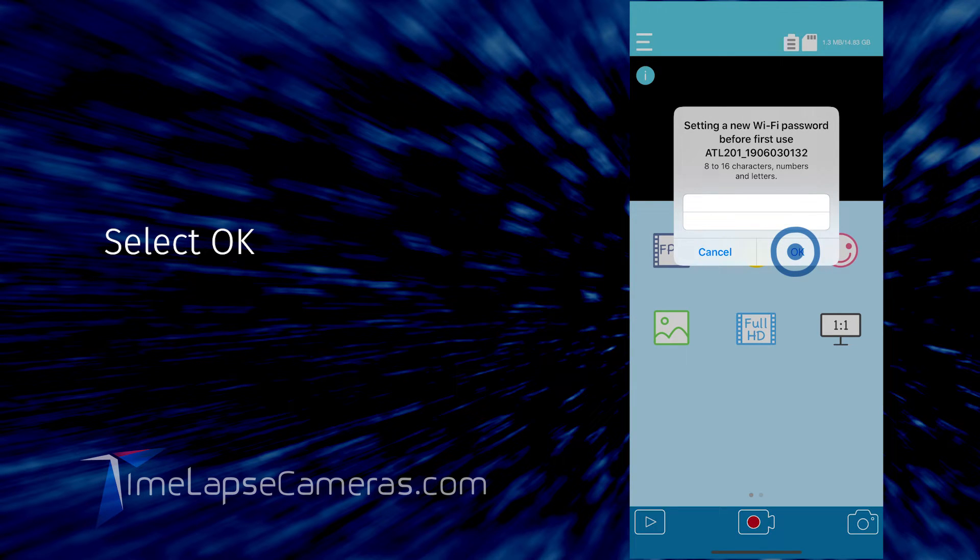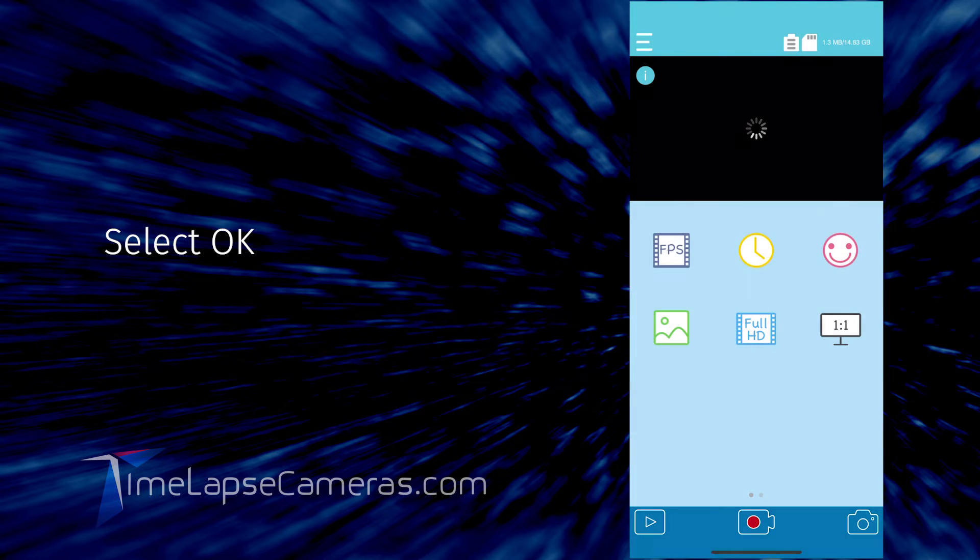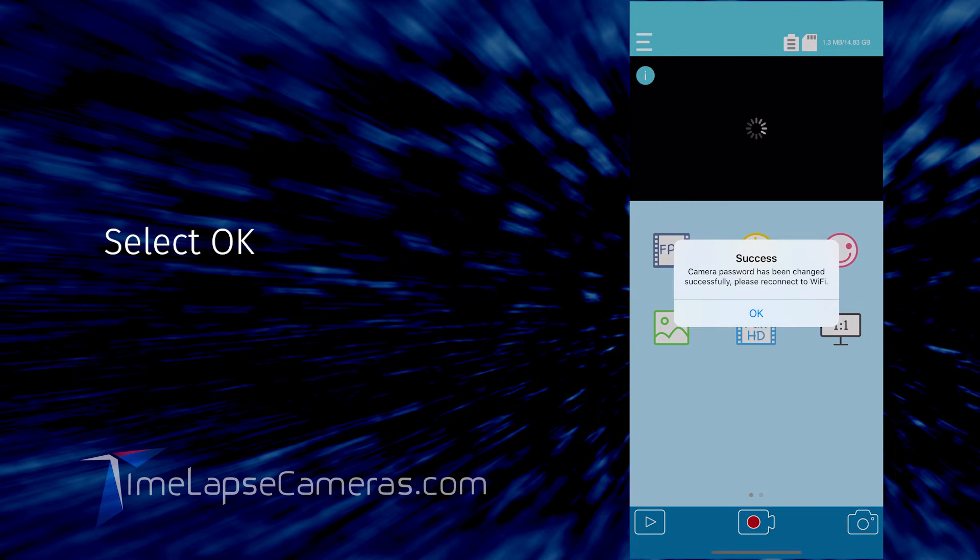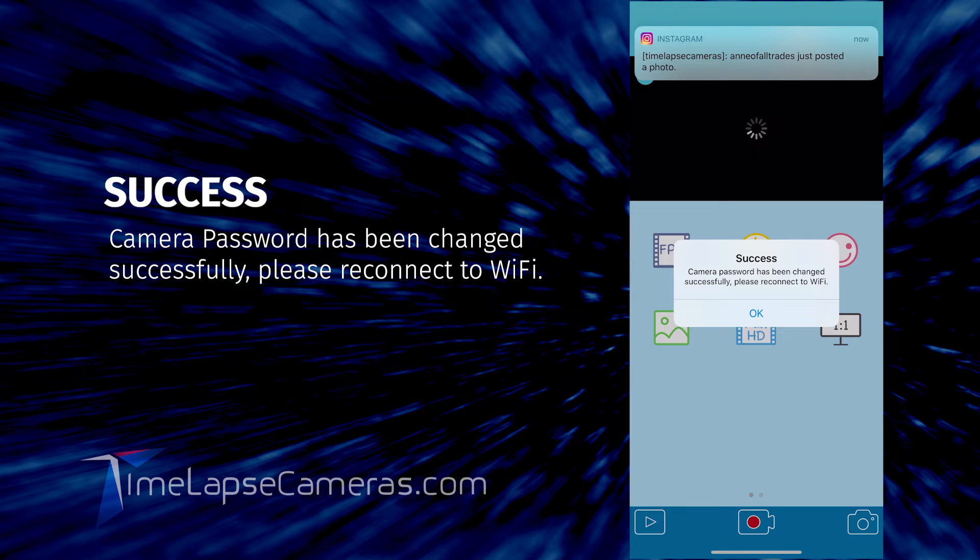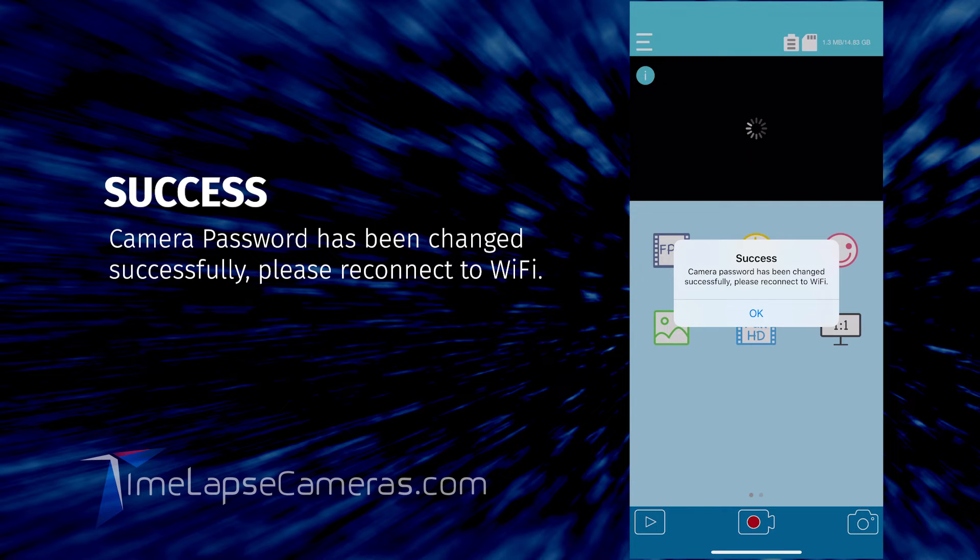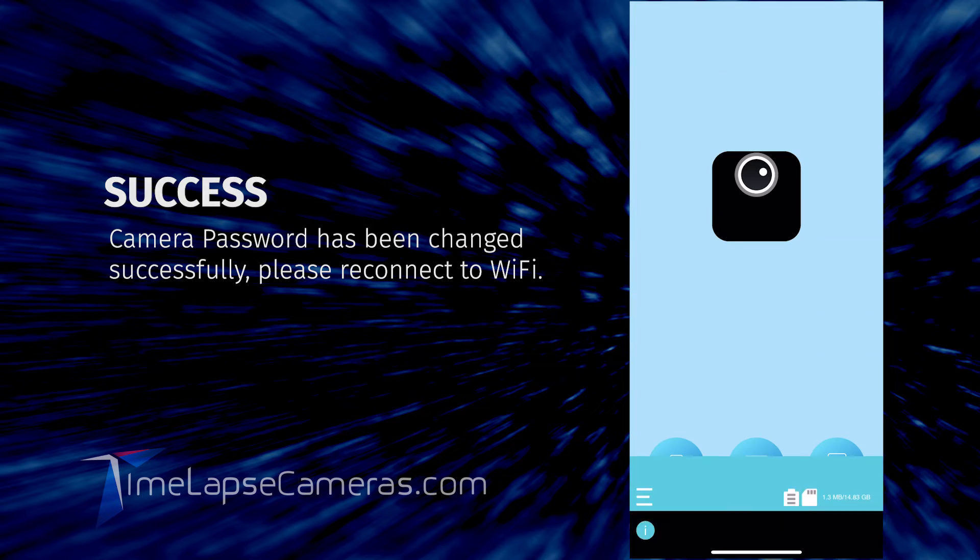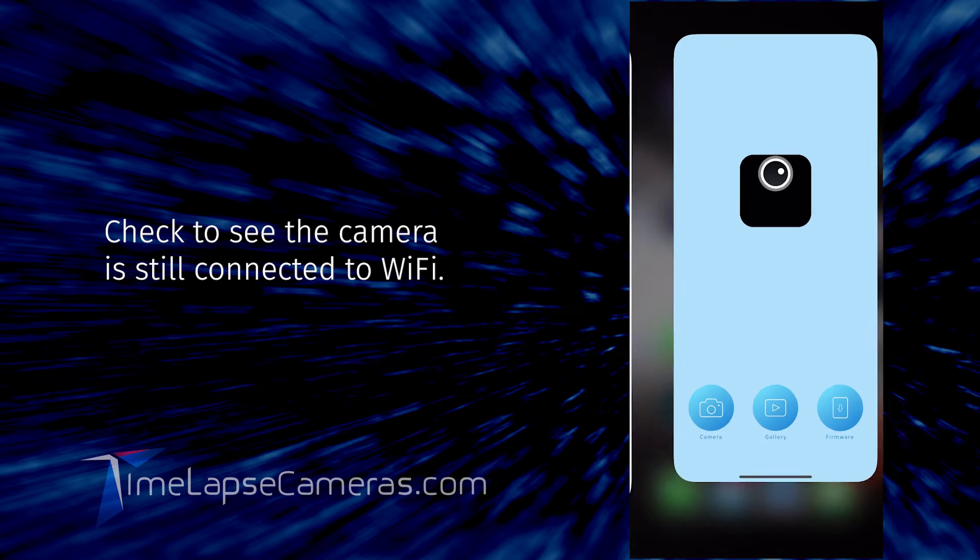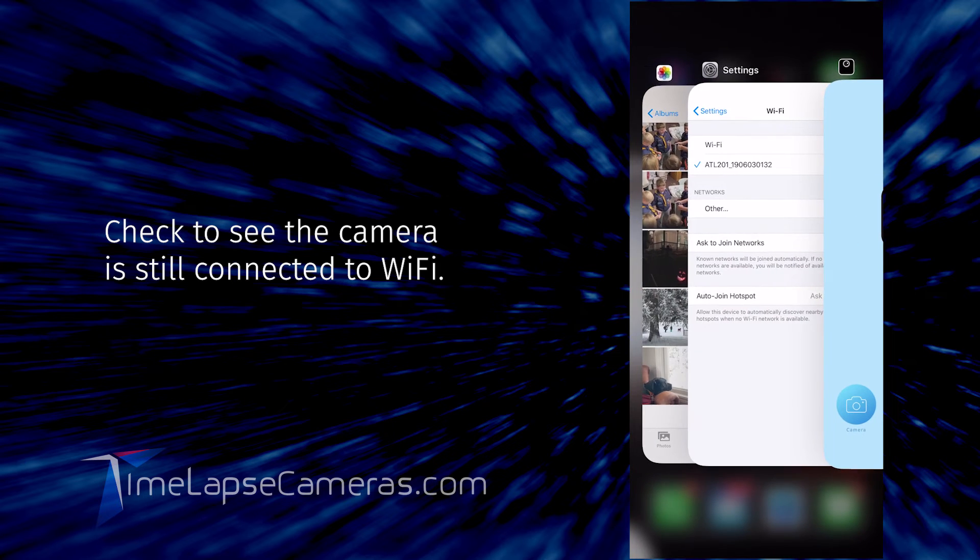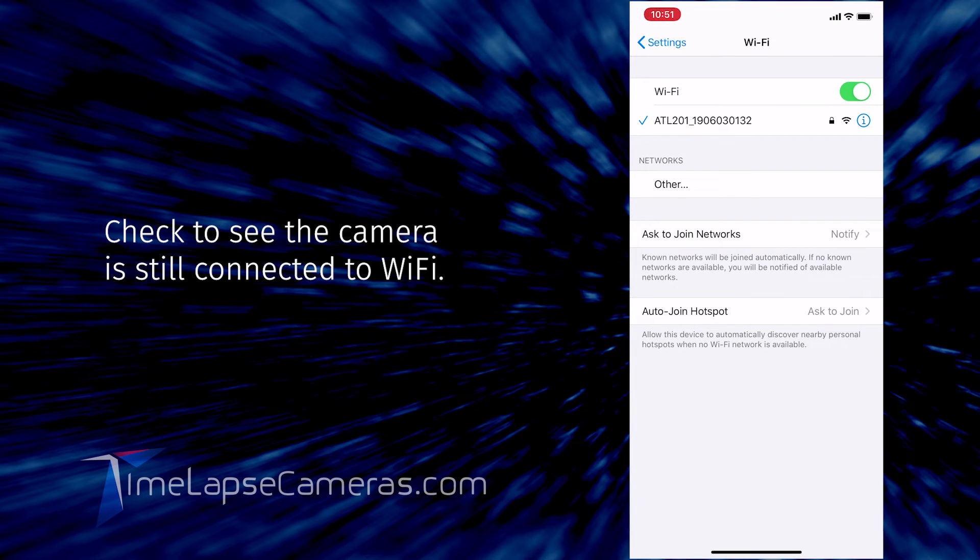You will get an alert notice. Let's make sure we still maintain the connection. I can see a checkmark by our camera number. That's great. Navigate to the app again and select camera.